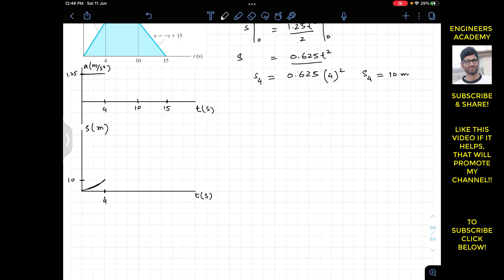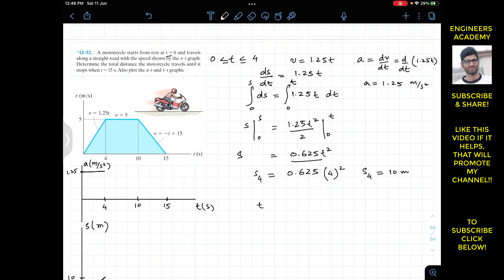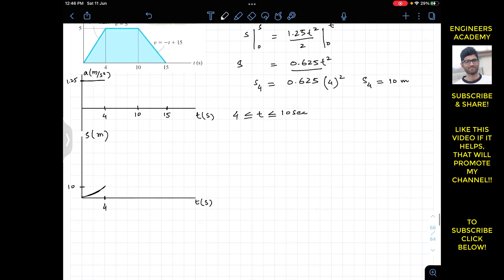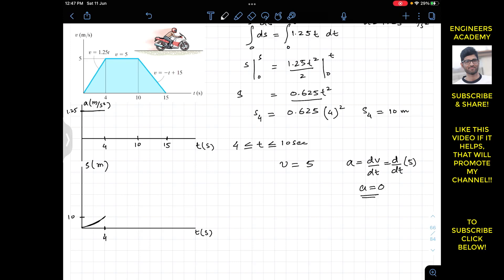For the second interval, when t is between 4 and 10 seconds, the velocity is constant at v equals 5 m/s. Since velocity is constant, acceleration equals dv/dt equals 0. So the motorcycle moves at constant velocity and the acceleration is zero for this interval.